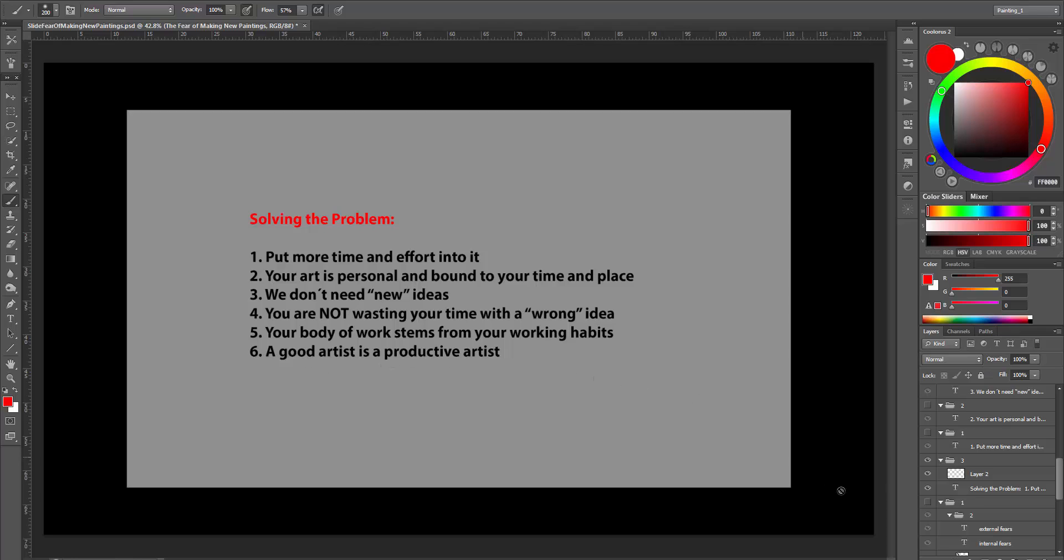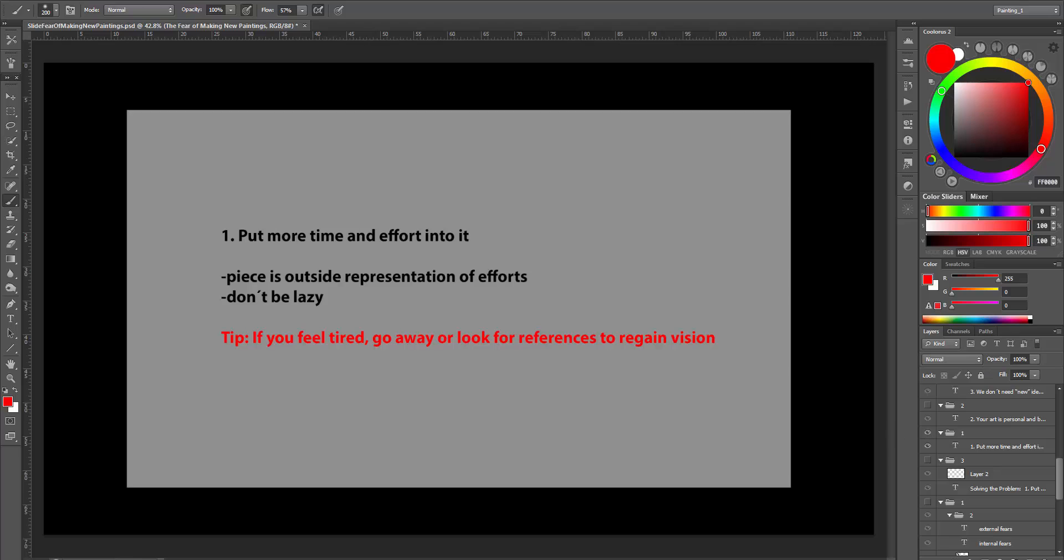So let's start with the first point. Put more time and effort into it. Because the more we put into it, the better the piece. Because the piece is an outside representation of your efforts. Stop being lazy. The best examples usually are finished paintings.